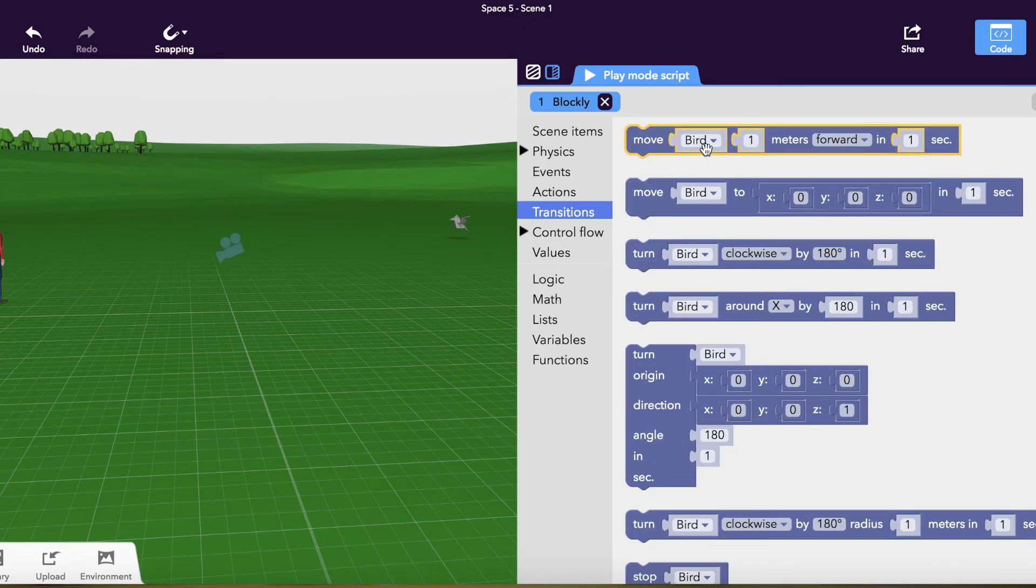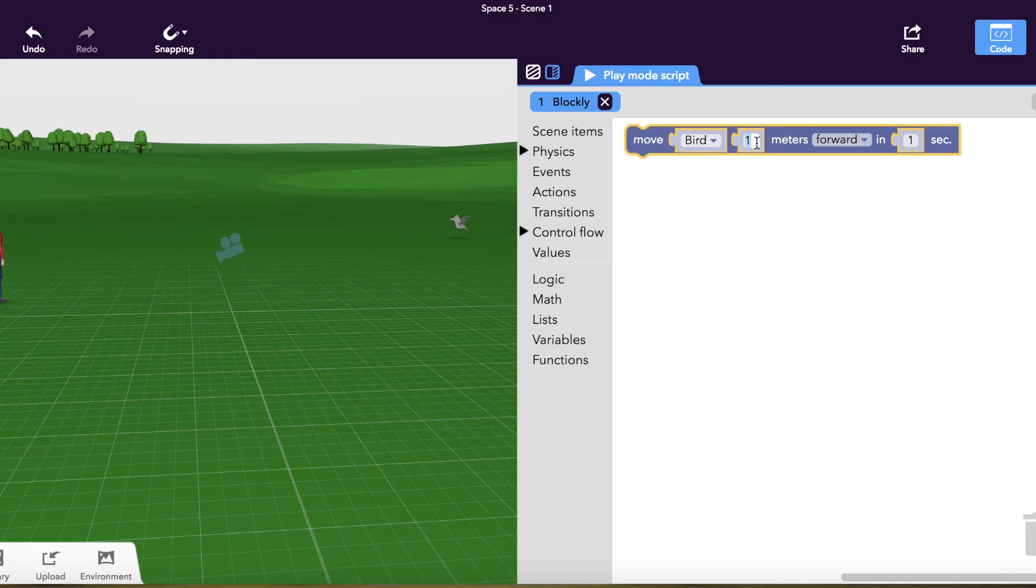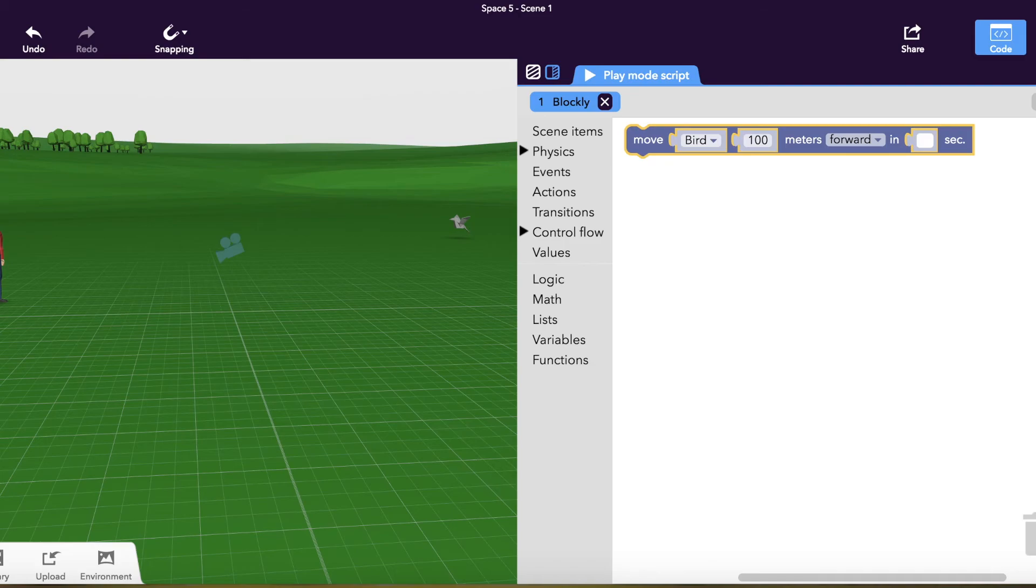Because once I get in there, I'm going to pull up my transitions and you can see that I can move the bird. And I may want to move him a certain distance and give him a certain time period to do that and adjust the speed at which he moves.